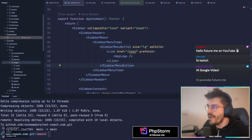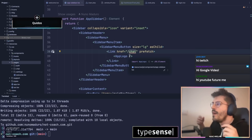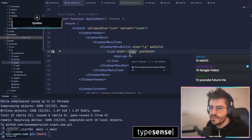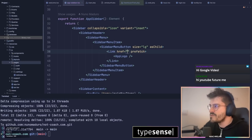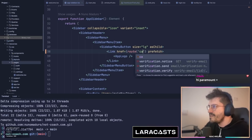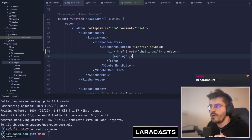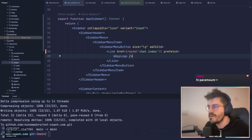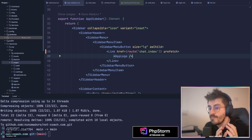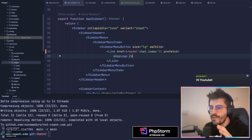One good example is here — I have this link to the chat. The problem is that if I change the route on the backend, this frontend won't be updated automatically. Thanks to Ziggy, I can just call route and do something like chat index. If I were to change the route on the backend for any reason, this route will be updated on my frontend automatically. This is a very quick, easy, and maintainable way of maintaining routes on the frontend while keeping them in sync with the backend.